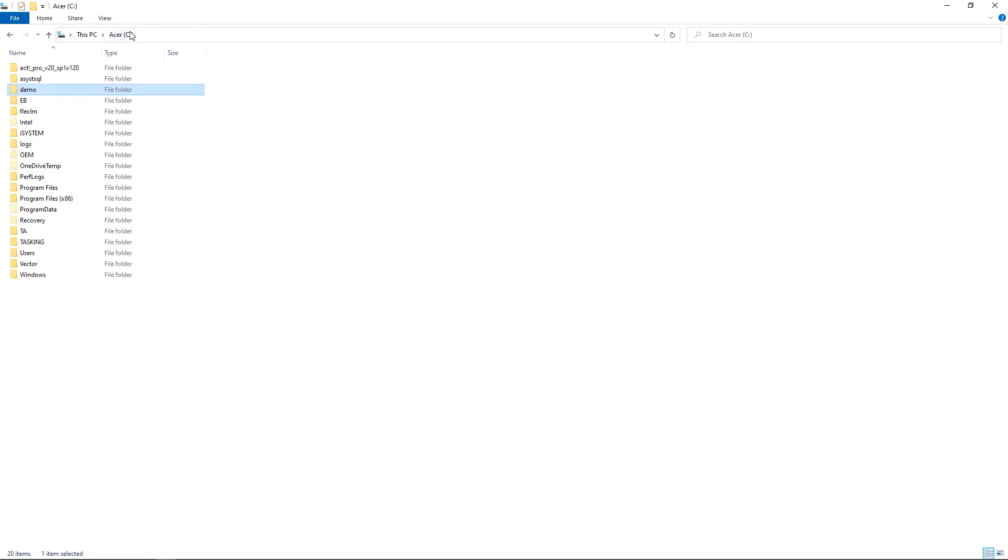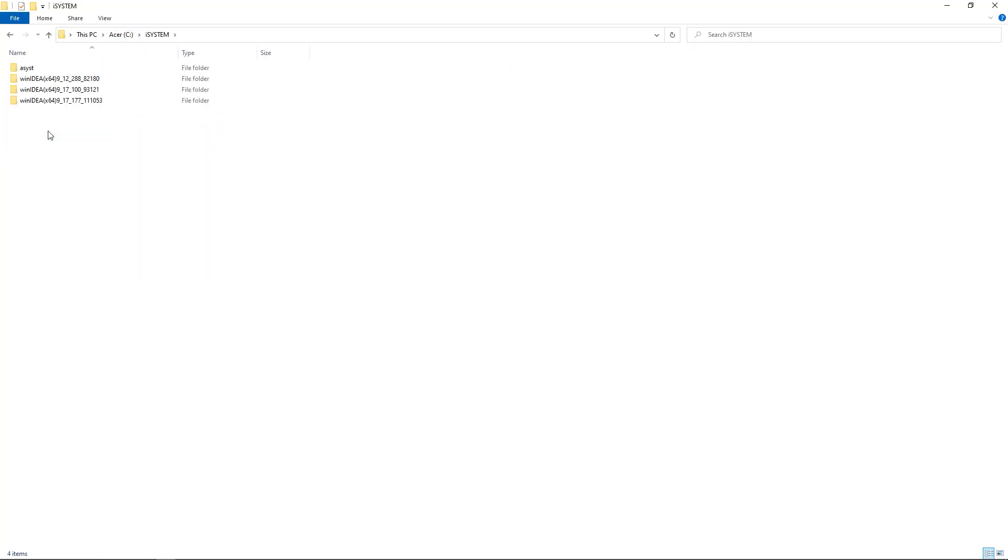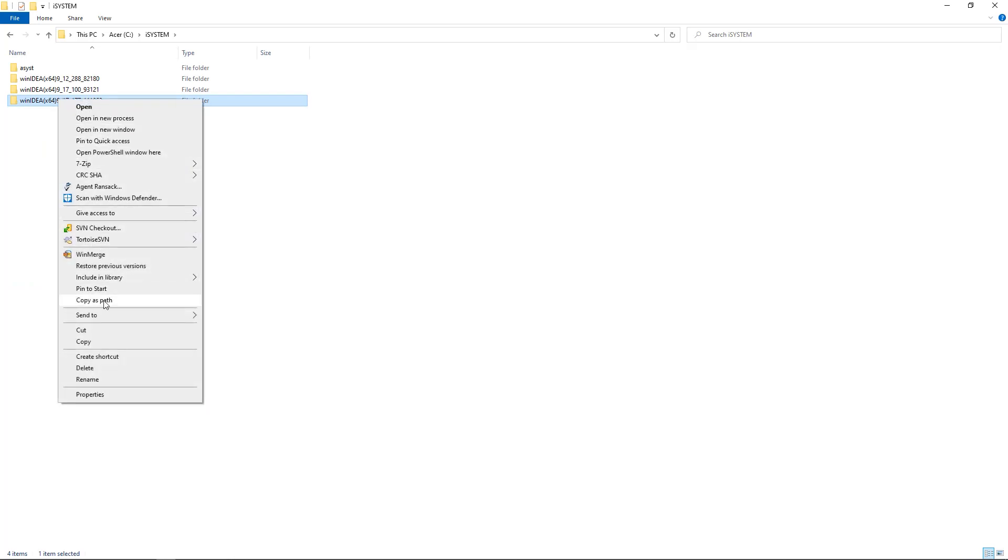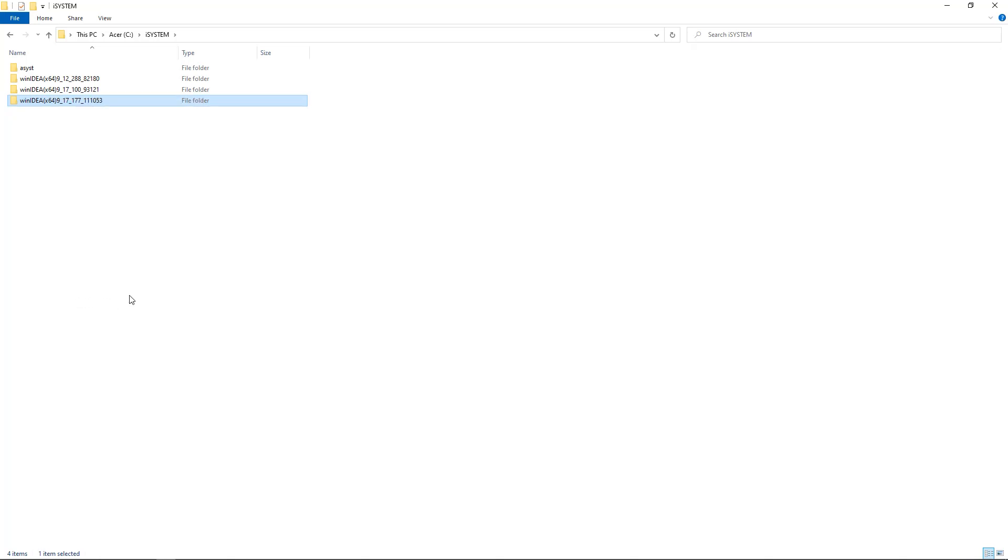To run the batch script, we need to point it to our WinIDEA installation. Switch into your iSYSTEM installation directory and copy the whole path to your WinIDEA installation. Make sure you use a recent version of WinIDEA. 9.17.175 or later is a good choice.